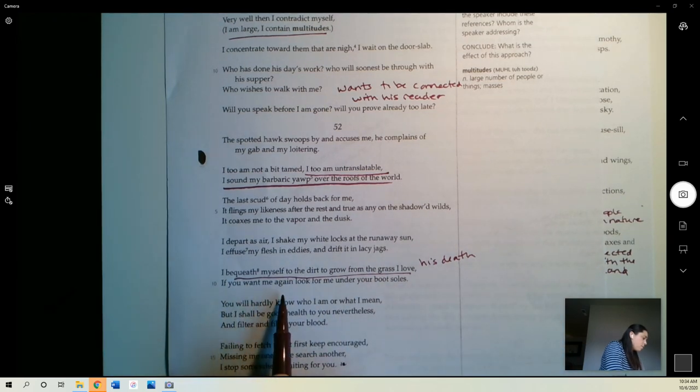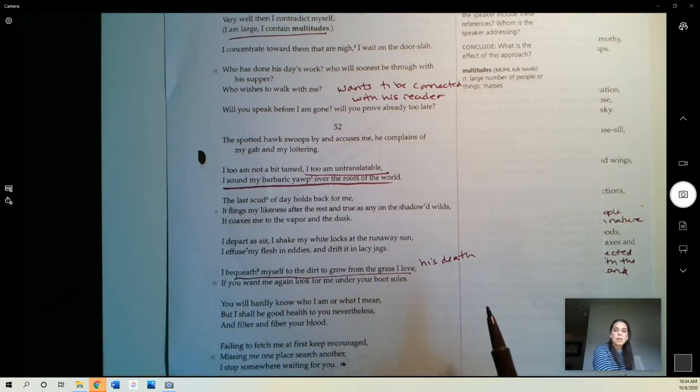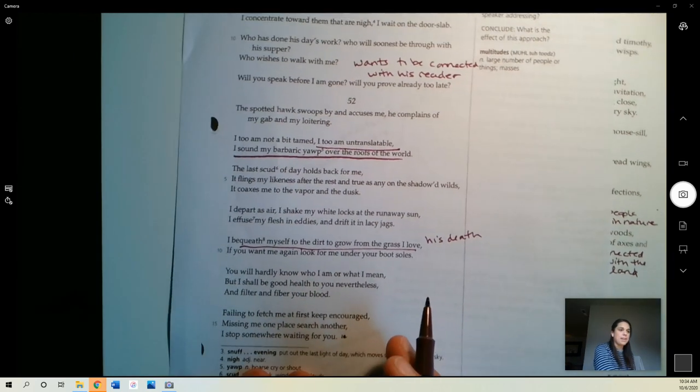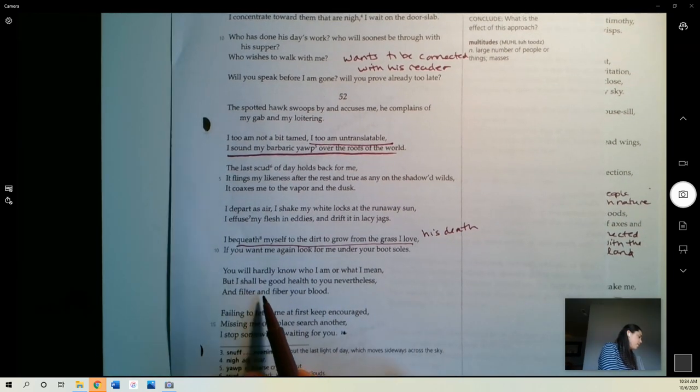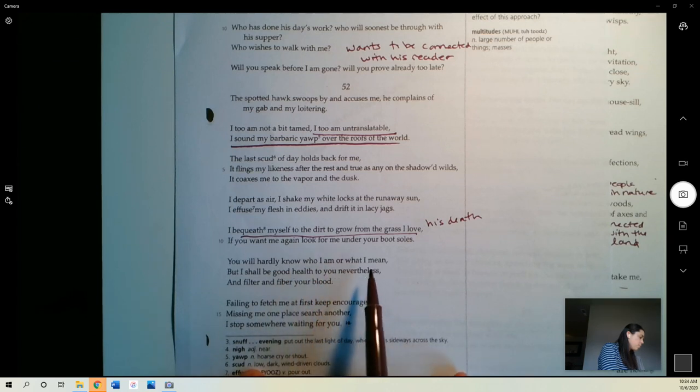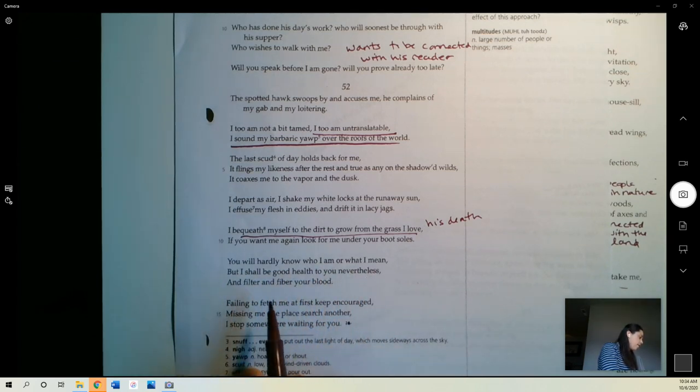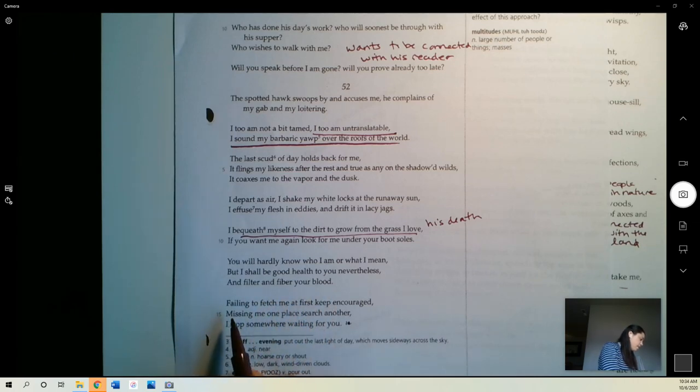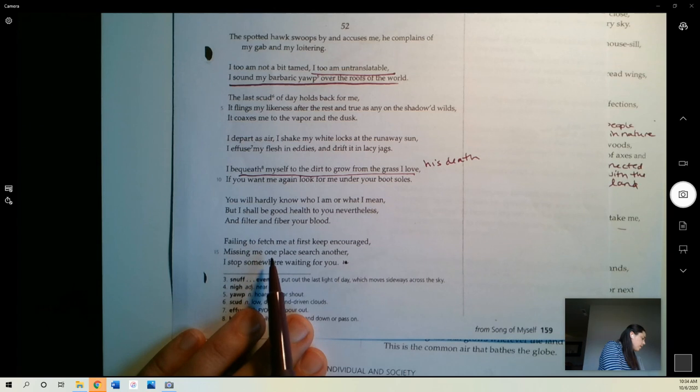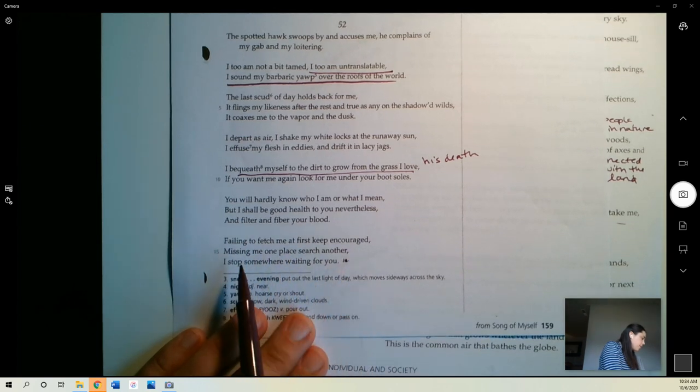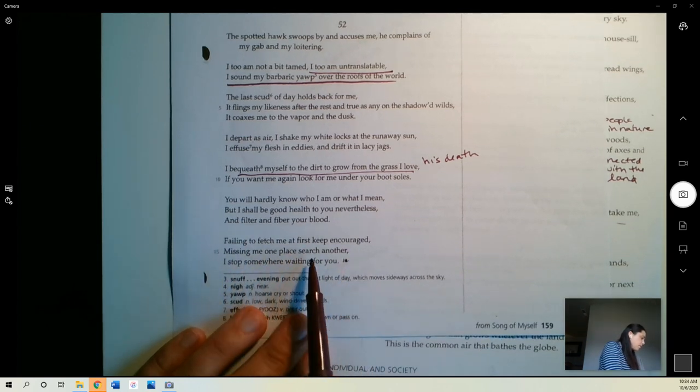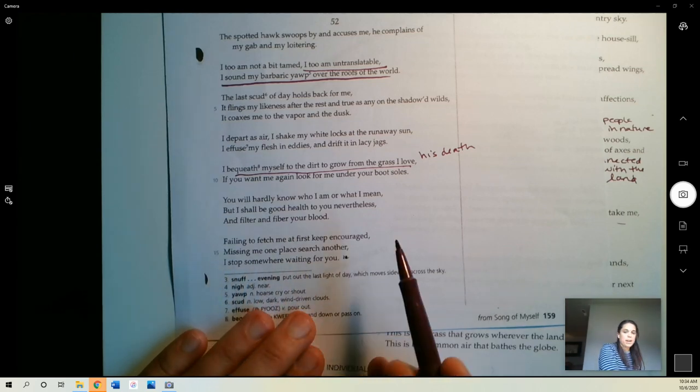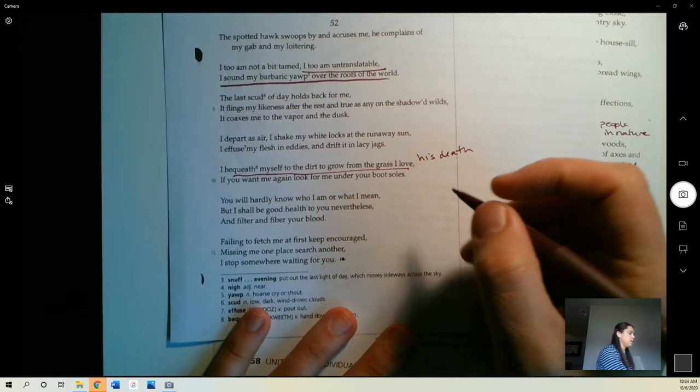If you want me again, look for me under your boot soles, that he will become part of the land, and that that is as it should be. You will hardly know who I am or what I mean, but I shall be good health to you nevertheless, and filter and fiber your blood. Failing to fetch me at first, keep encouraged. Missing me one place, search another. I stop somewhere, waiting for you.